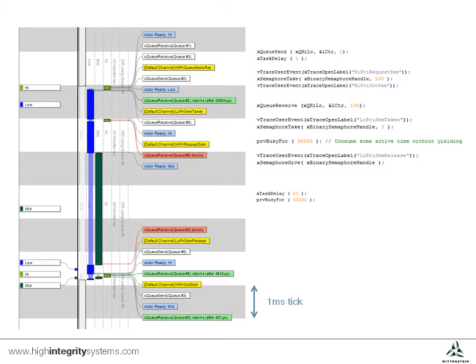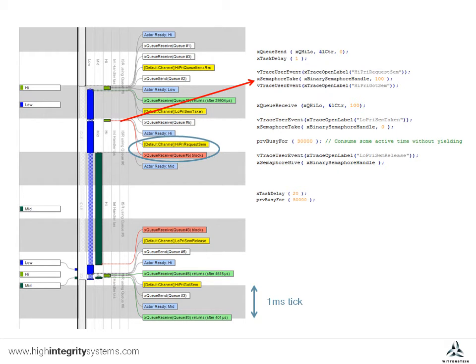It tries to take the semaphore, and finds it's not available, so it yields, thus allowing the low priority task to resume.